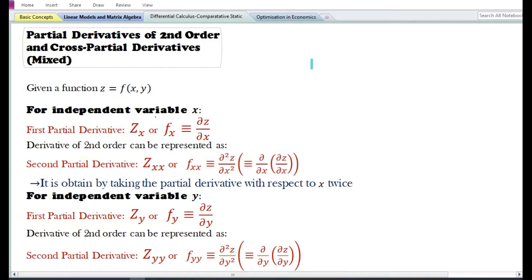In this video, we are going to discuss the partial derivatives of second order and cross partial derivatives or mixed partial derivatives. Let us take an example of a bivariate function z equals f of x comma y. A bivariate function is a function which contains two independent variables.